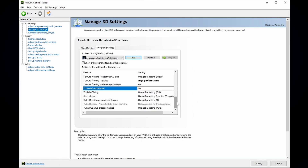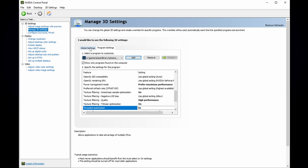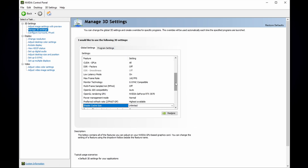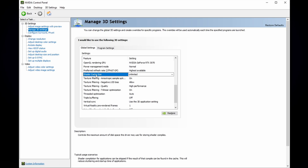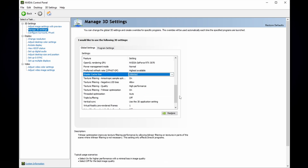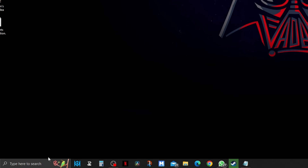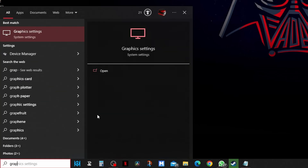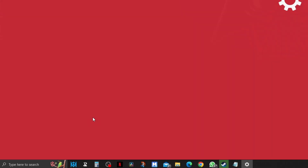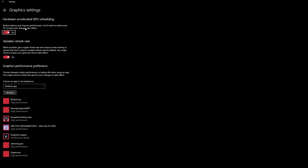Once you've changed the settings, click Apply. Then go to Global Settings, scroll down, look for Shader Cache Size, and change that to Unlimited. Once you've done that, go to your search bar, type graphic settings, and make sure that Hardware Accelerated GPU Scheduling is on.